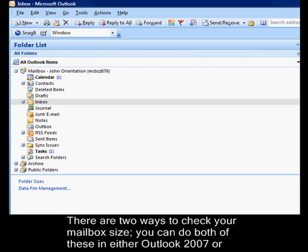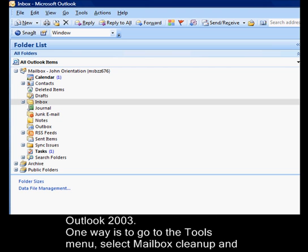There are two ways that you can check your mailbox size. You can do both of these in either Outlook 2007 or Outlook 2003.